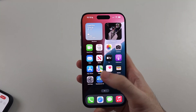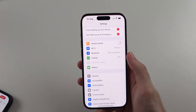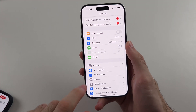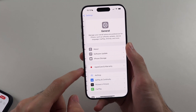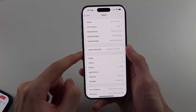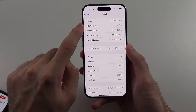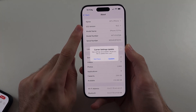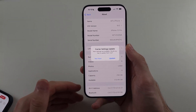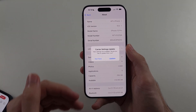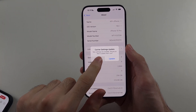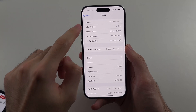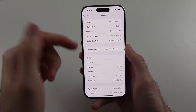Once you've met that, go into Settings, then General, then About. iOS 18.0 and 18.0.1 are too old. You need to have iOS 18.1 or newer.